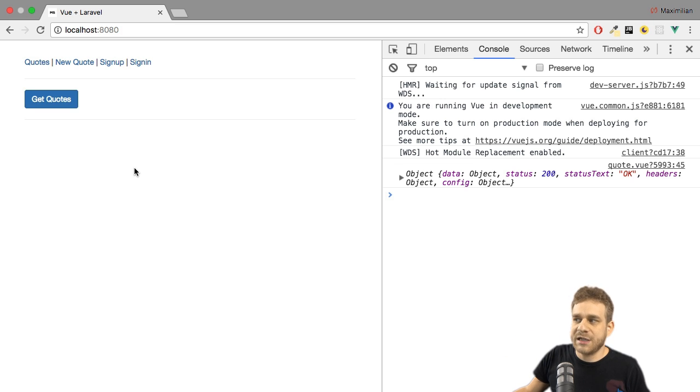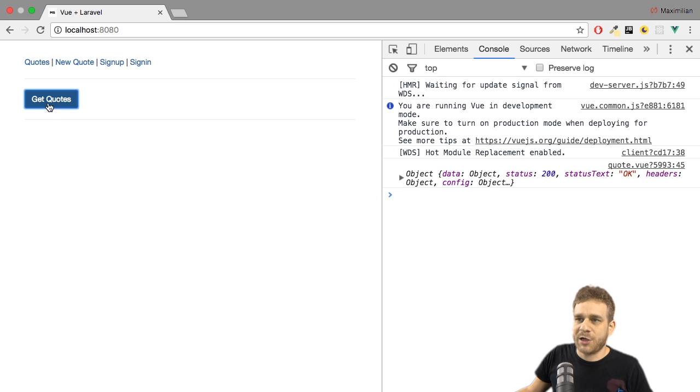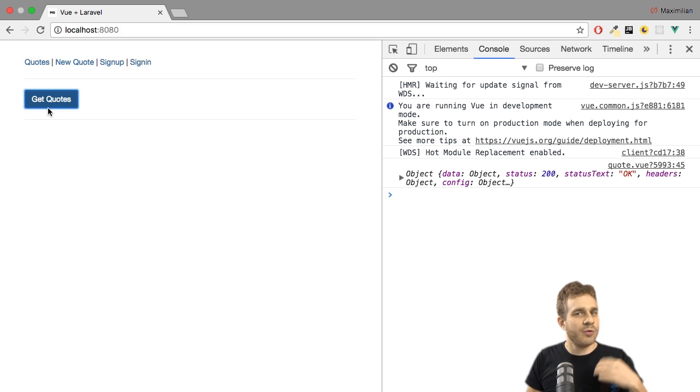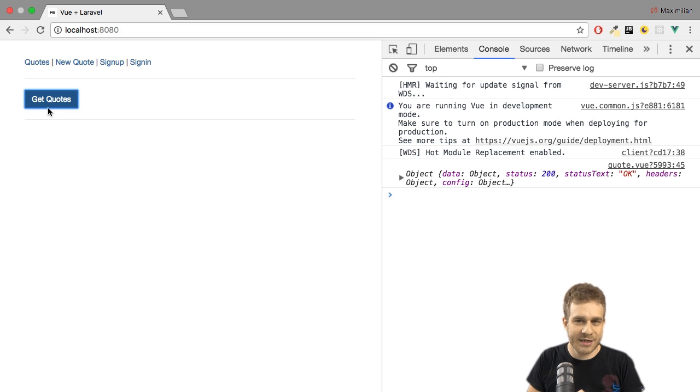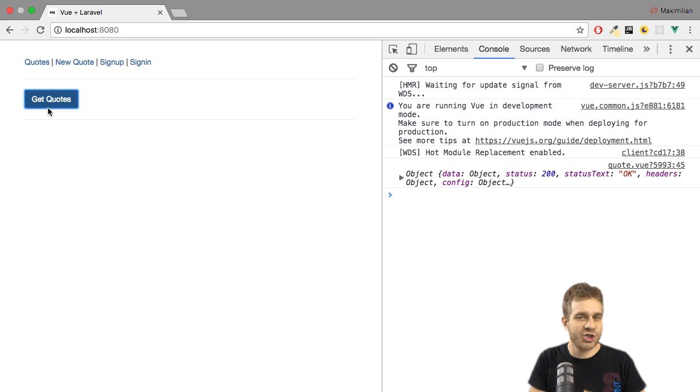And now if I delete it, this looks good too. We're getting a success message. If I try to get my quotes again, it's not coming back because indeed it was deleted. So sending the token from our Vue.js application works too.